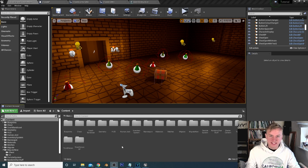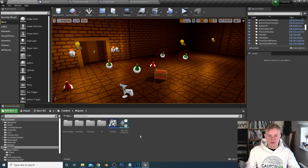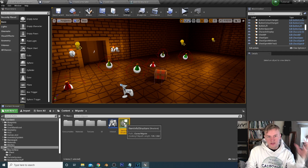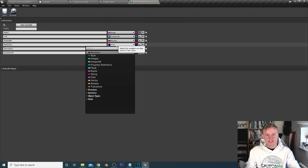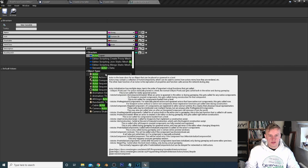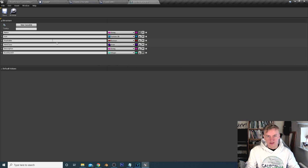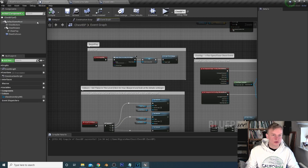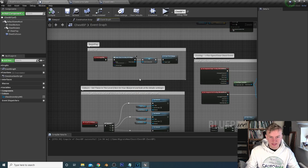The first thing we're going to do so we can put items in the chest is change our item structure. Go into our migrate folder, open the previously made structure, and under item class instead of health potion type actor, change it to class reference, and save.